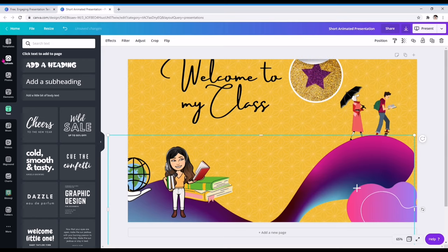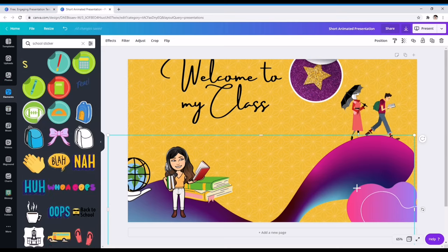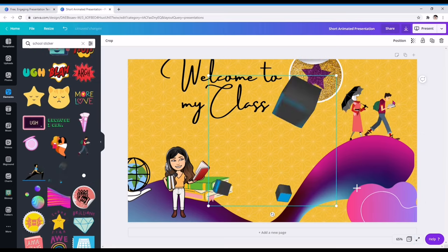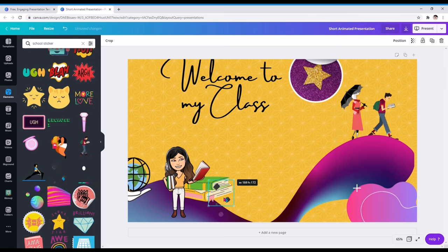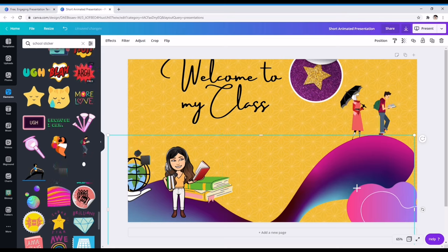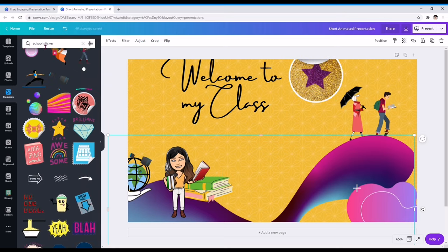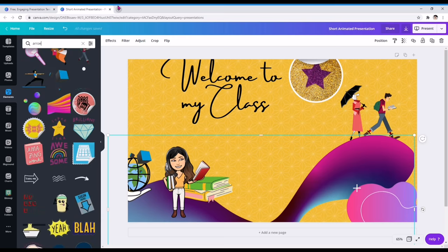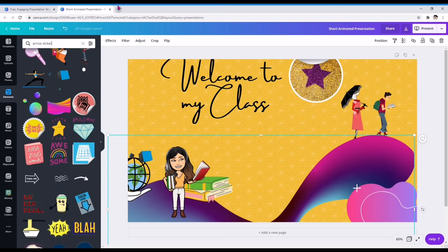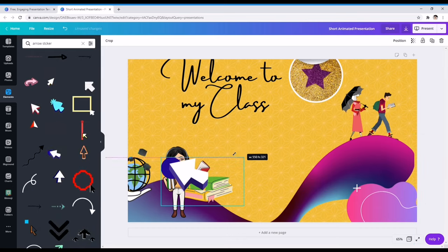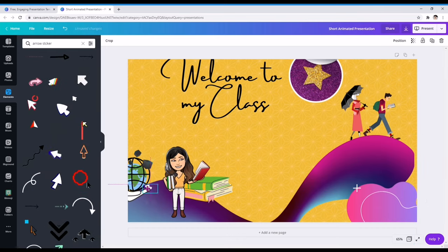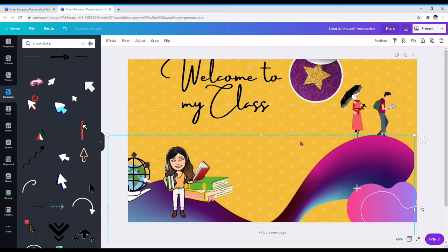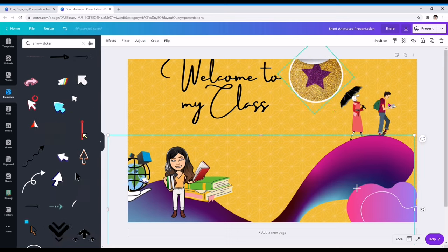Meron pang nawawala para may effect dito sa elements. School sticker. Parang 3D effect. Parang may gumagalaw-galaw. Para lang merong ano dun, pangulo. Tsaka yung arrow pala, nawawala yung arrow. Kunwari, nagtuturo na si ano, merong tinuturo dun sa may gloom. Arrow sticker. Tapos na.